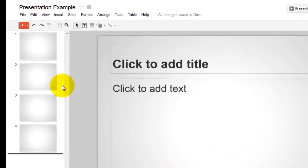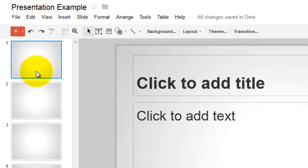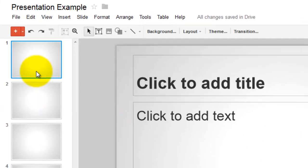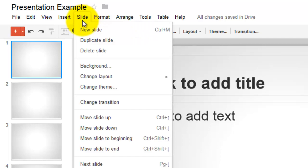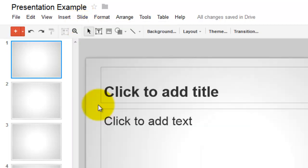To add slide transitions, select the slide you wish to add the transition to. Select Slide, then select Change Transition.